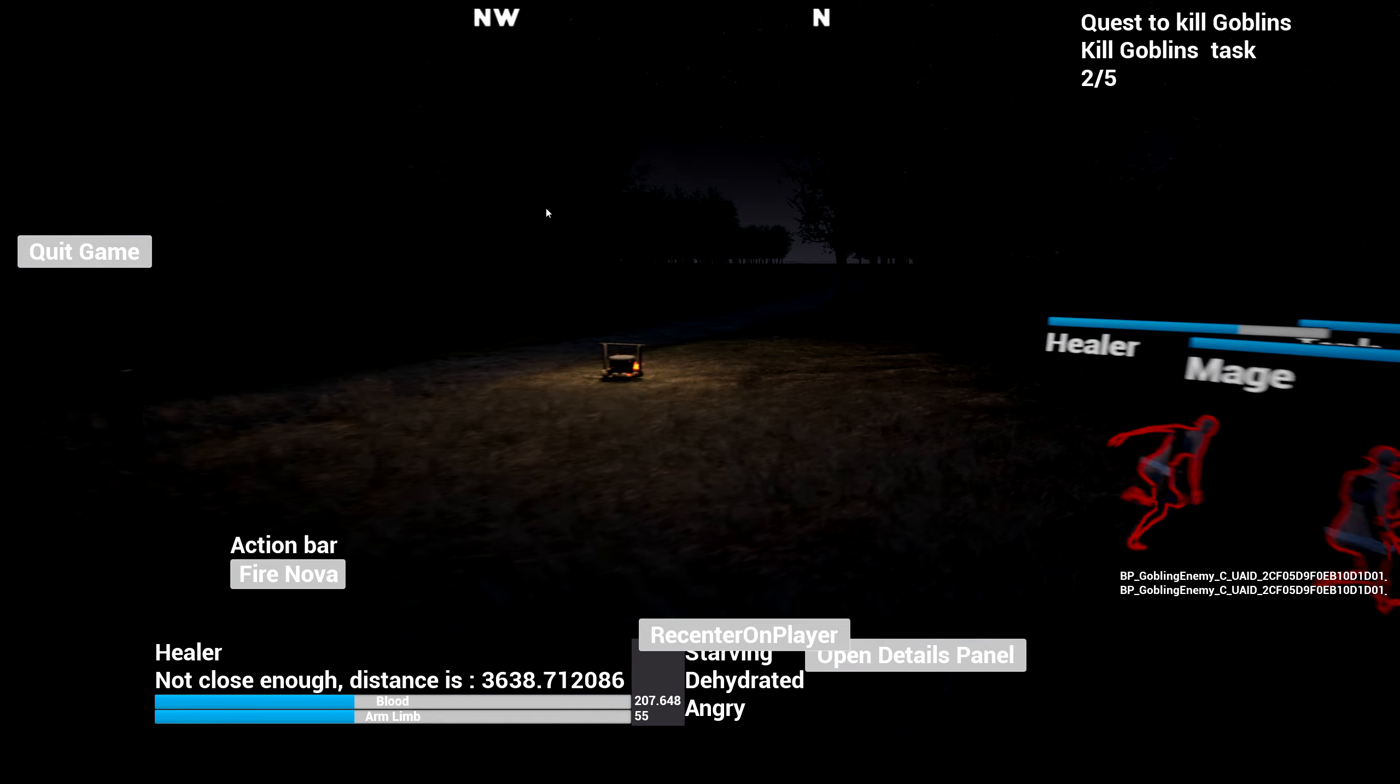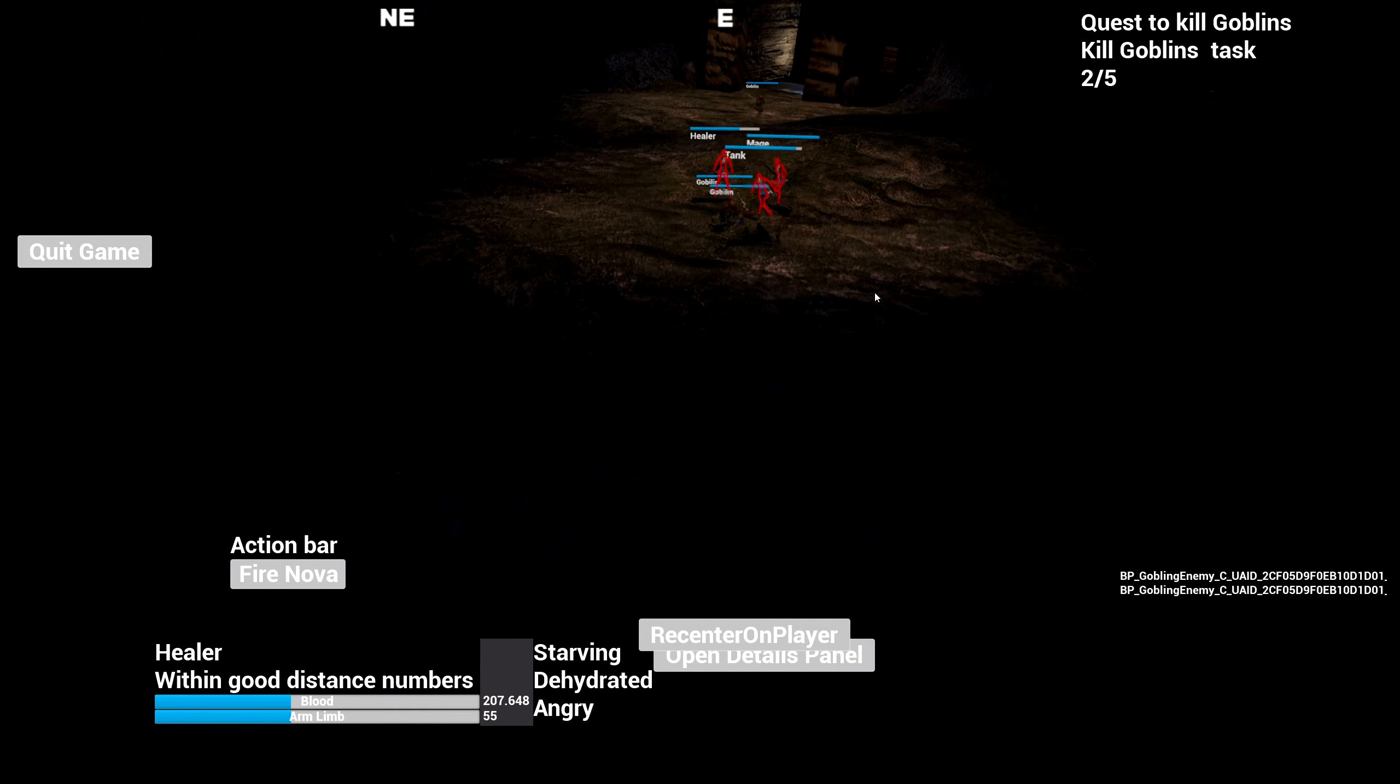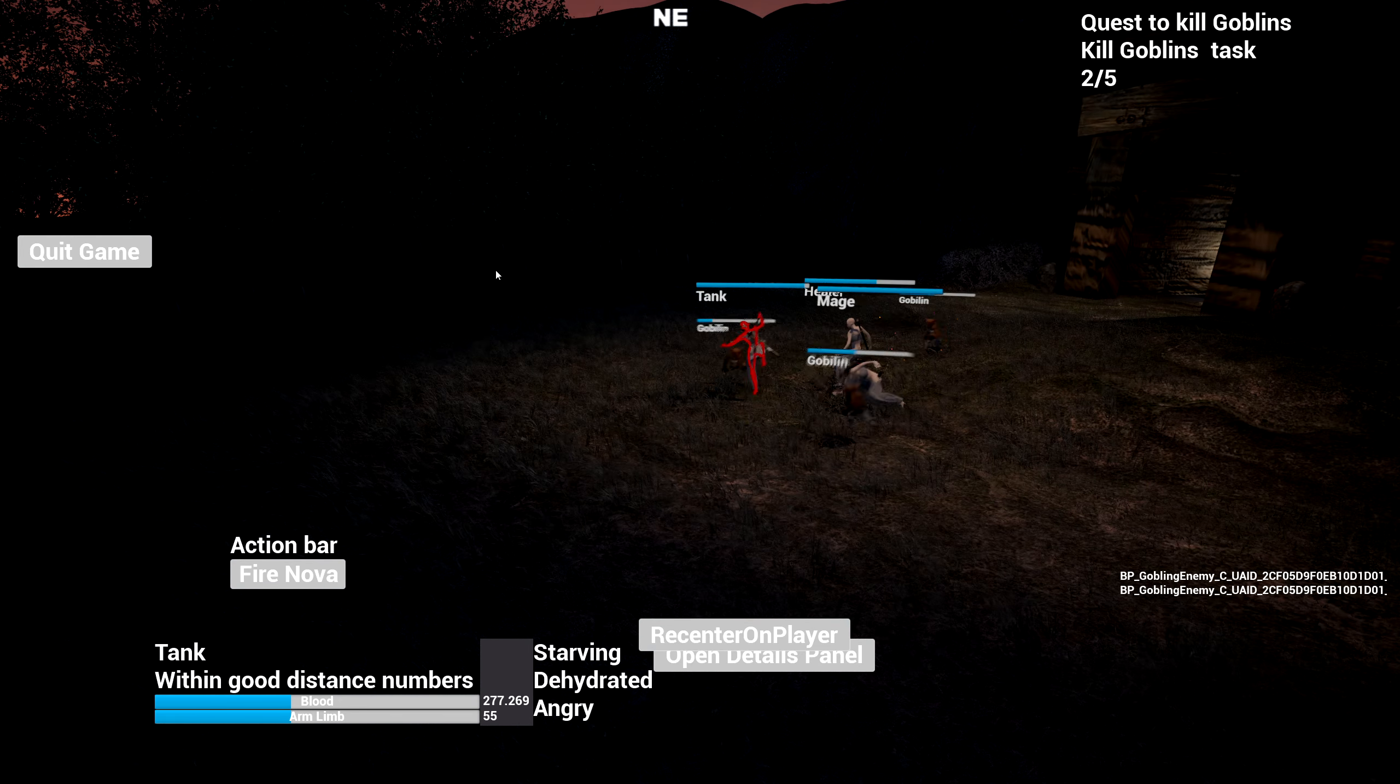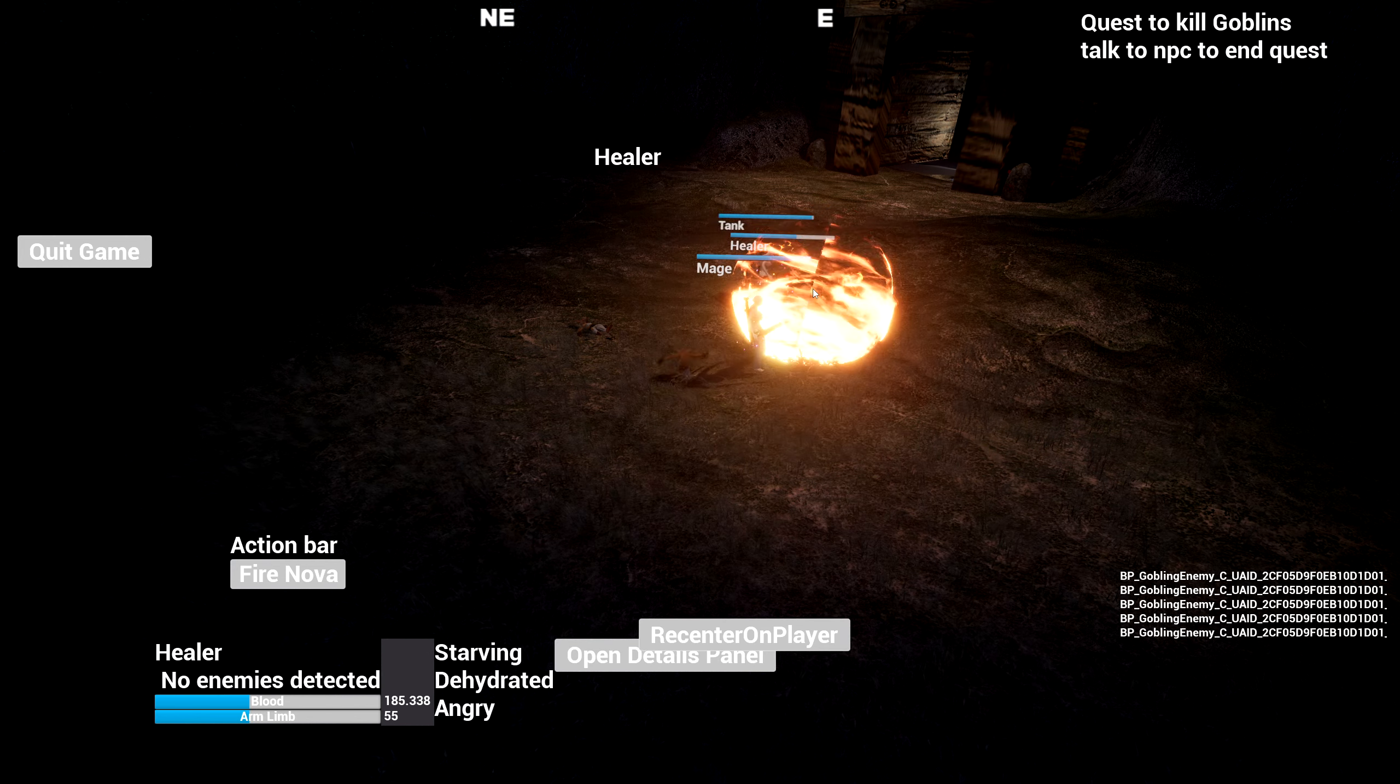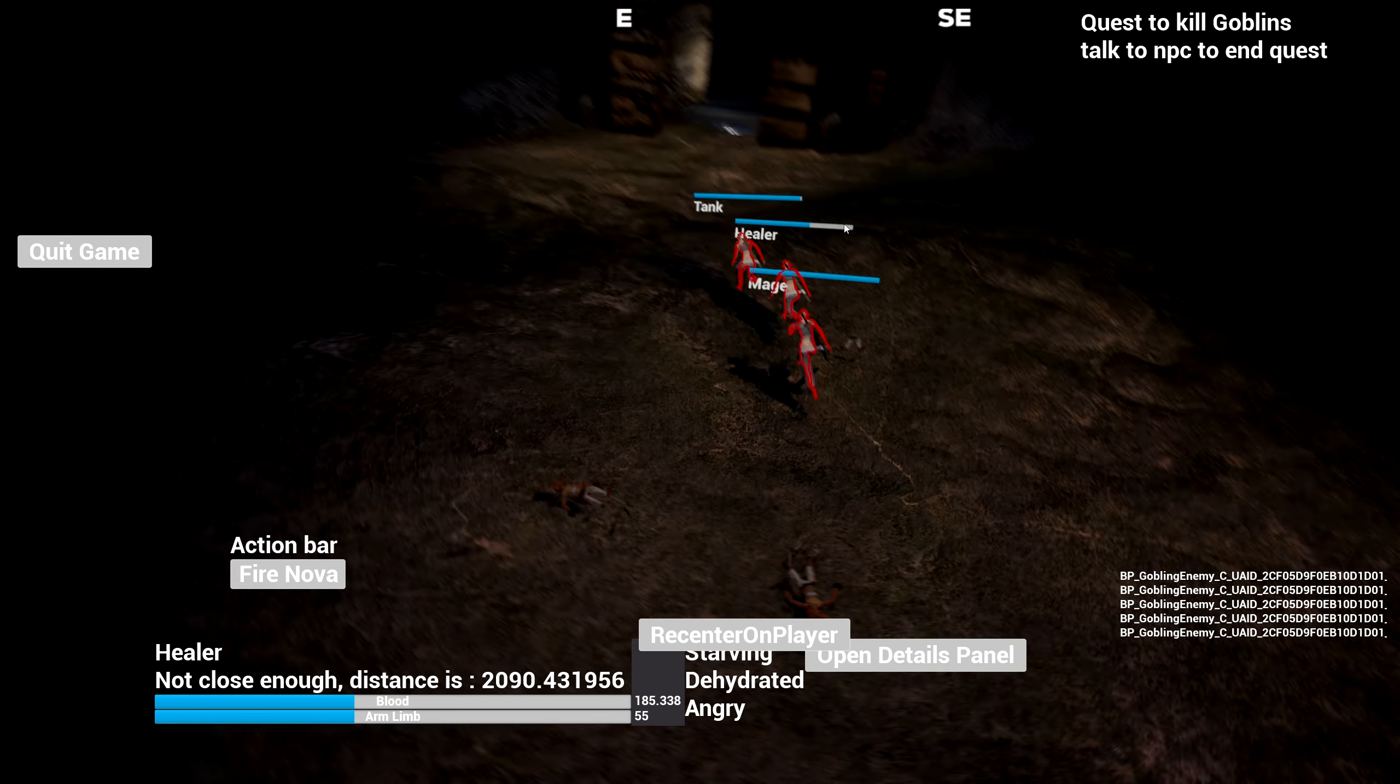Encountering some lag now. Definitely need an options menu that way I can completely remove motion blur, this is the bane of my existence. Motion blur can look good, but it's not the thing for me.